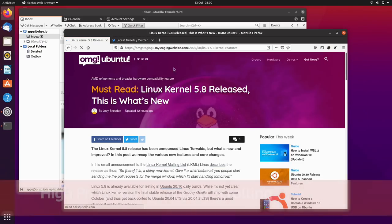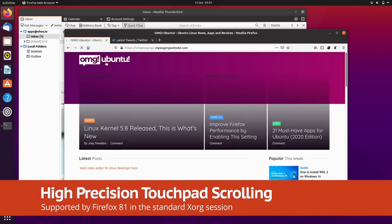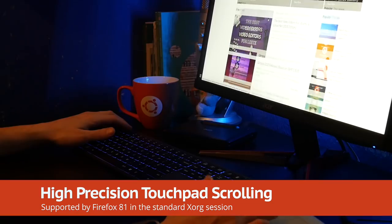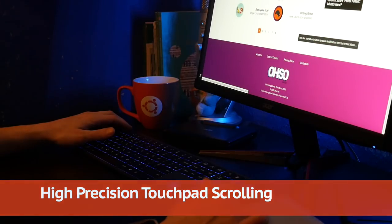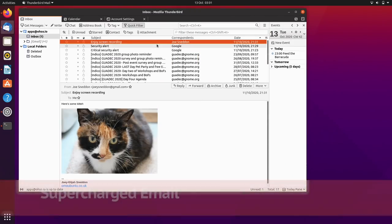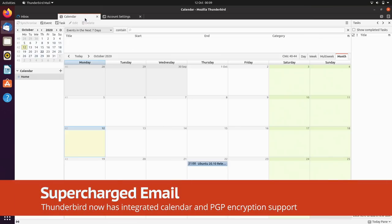Firefox users on Ubuntu can enjoy high-precision touchpad scrolling in the standard Xorg session. The Thunderbird email client gains an integrated calendar and adds user-friendly support for PGP encryption.